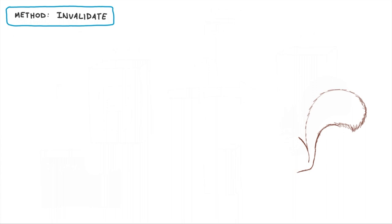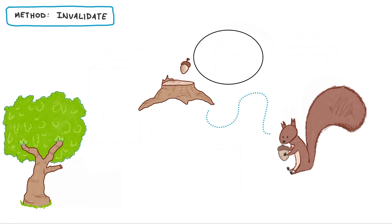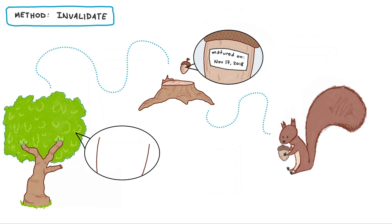In this case, our squirrel has decided to check the freshness of his acorns. Next time he visits one of his stumps, he'll grab the matured on date from the acorn before heading back to the tree to compare the dates.